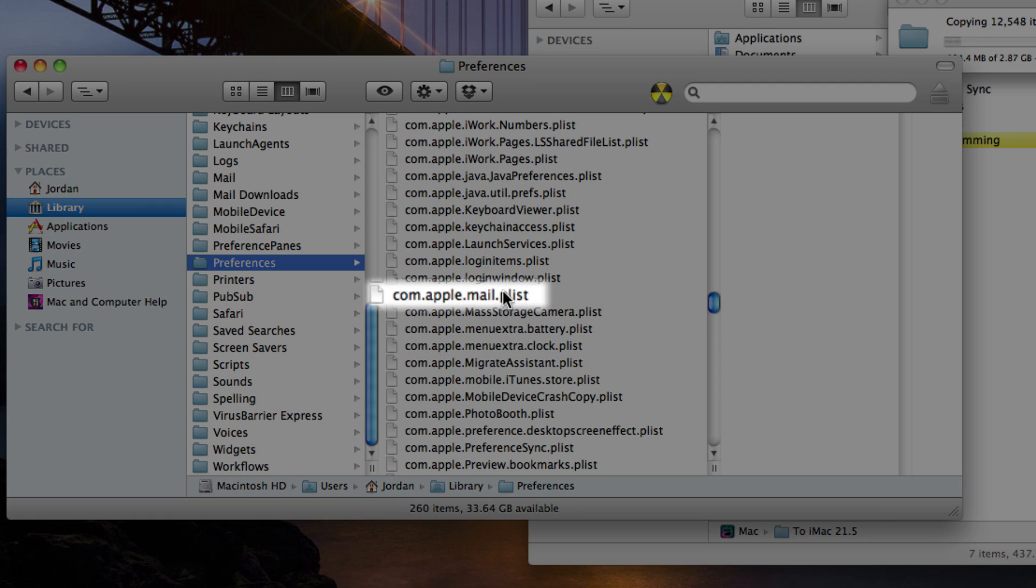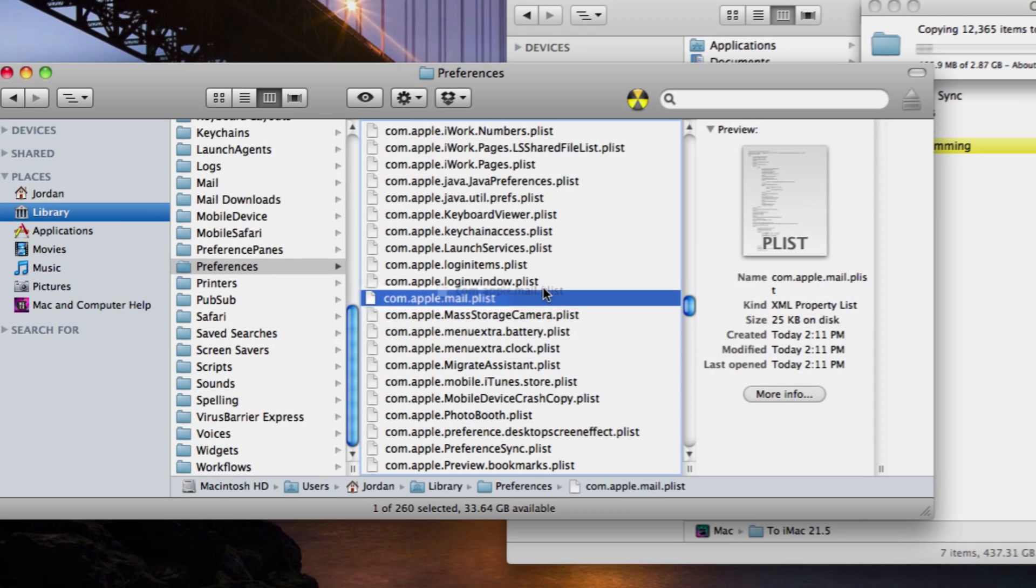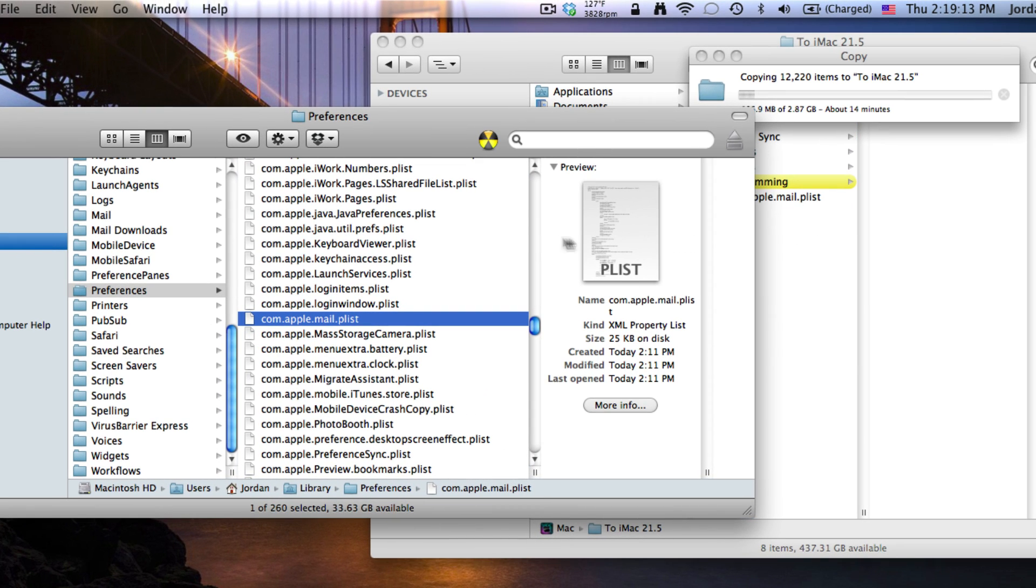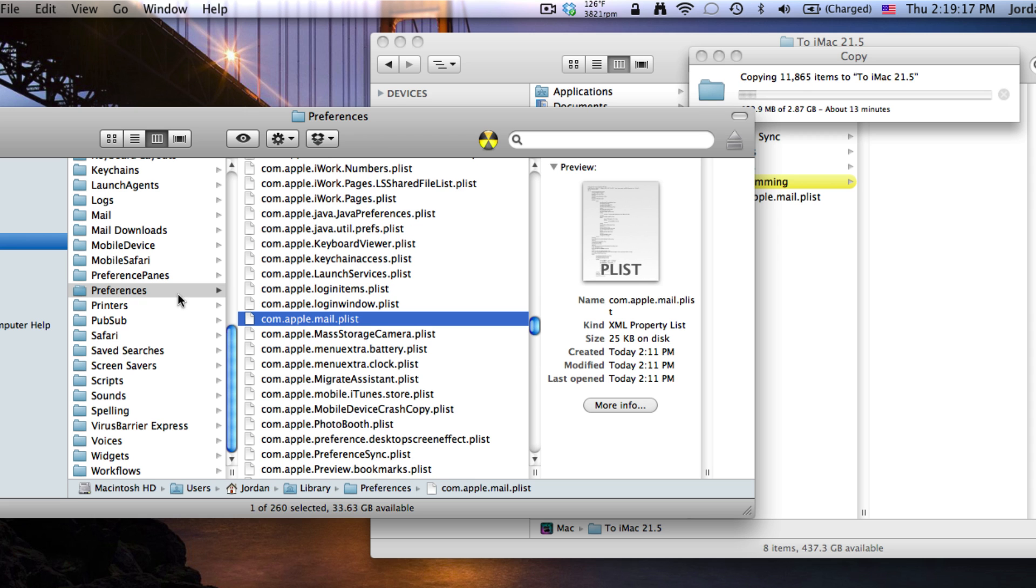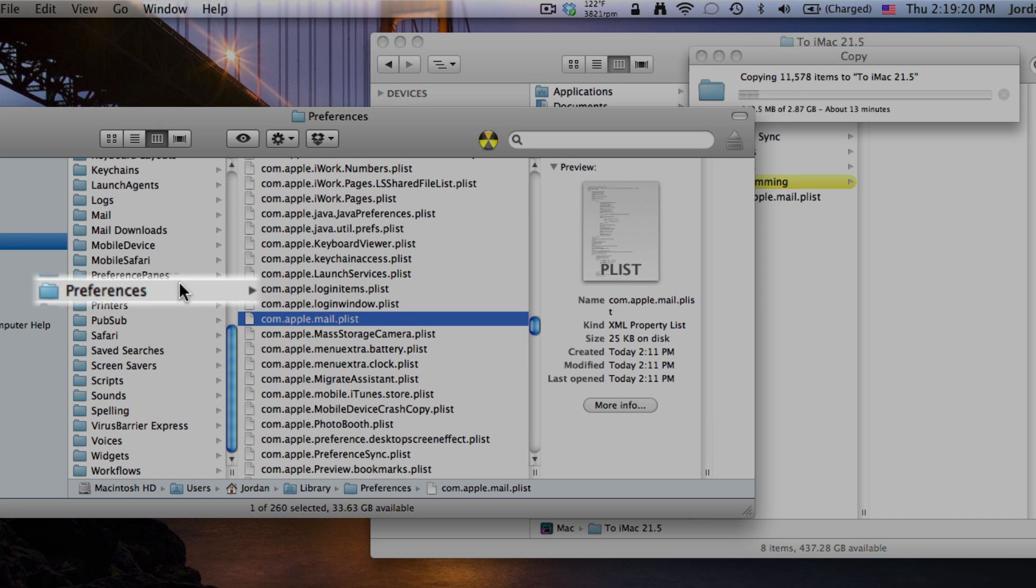And this is all your different preferences for mail. And go ahead and drag this over. Just remember that when we restore from this backup or transfer this backup to another computer that you have to put it in the preference folder.